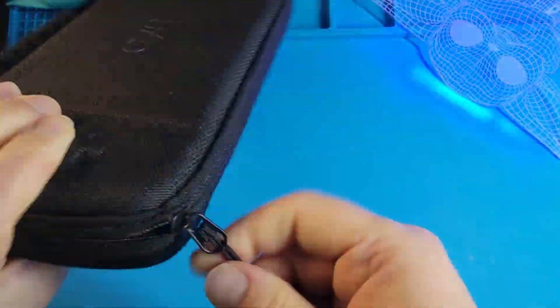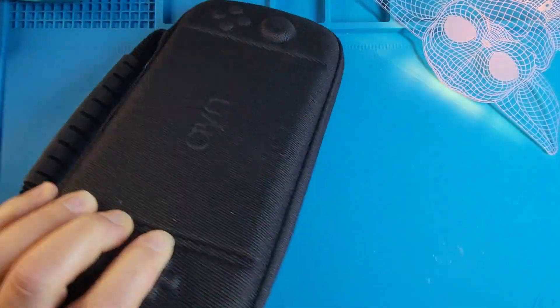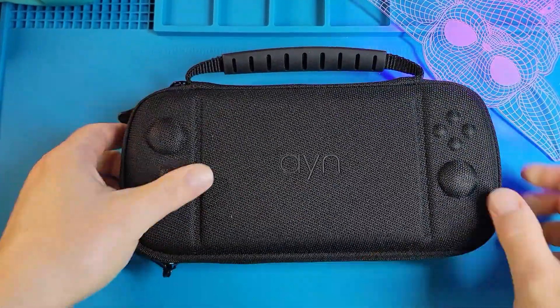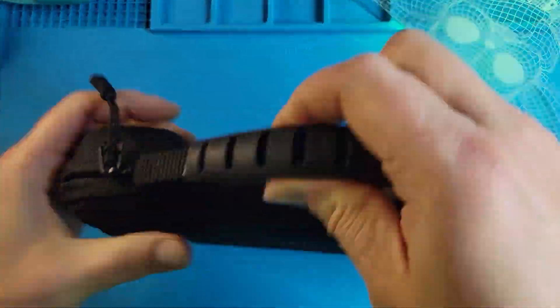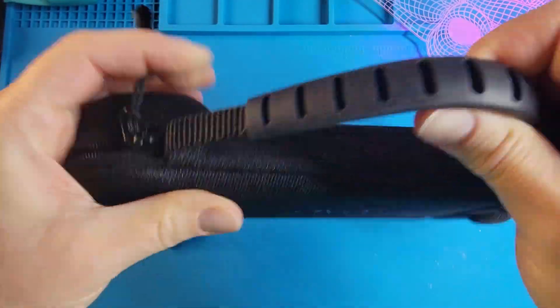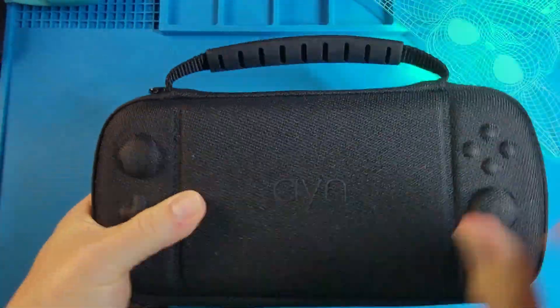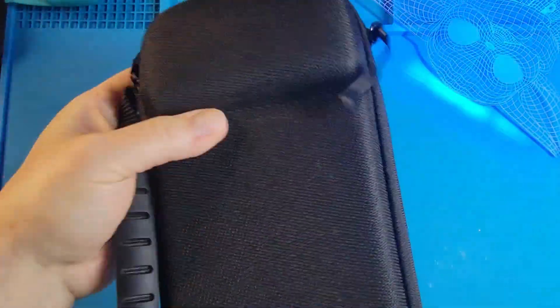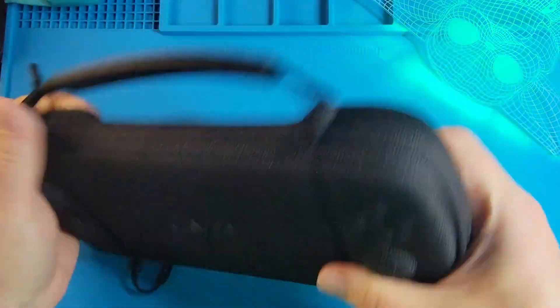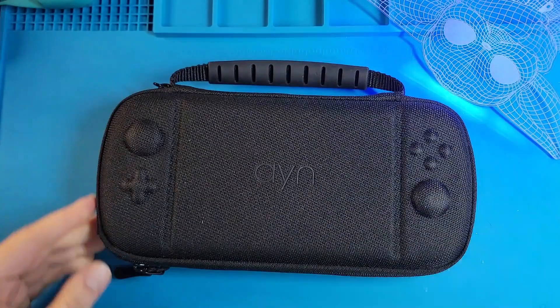This case held up to many airports, travel craziness, several TSA agents, and even my seven-year-old son. So if you don't have a case for your Odin 2, this is one of the good options out there.